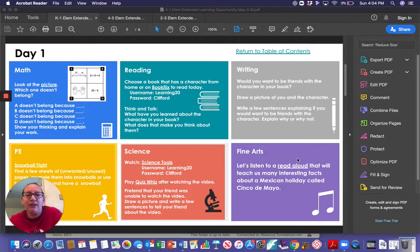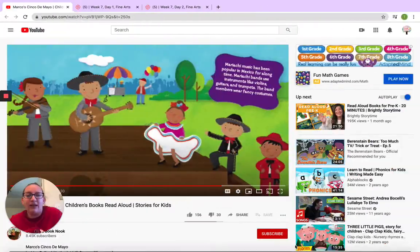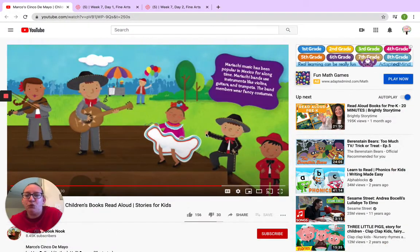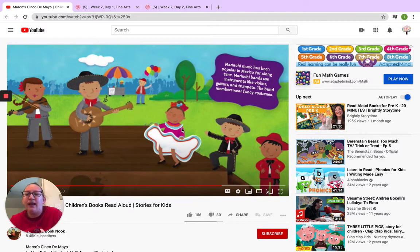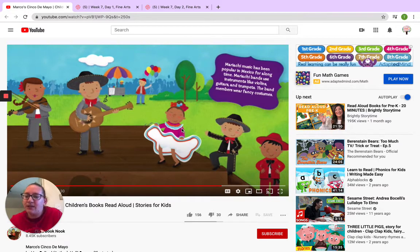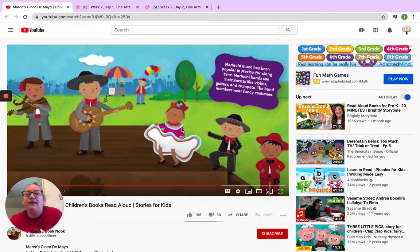When you click on the link it's going to take you to a story that looks like this and it's going to teach you lots of fun facts about the instruments they use, the dances they use, and lots of fun celebrations that they do for Cinco de Mayo.